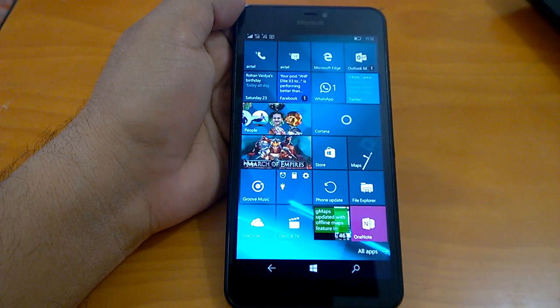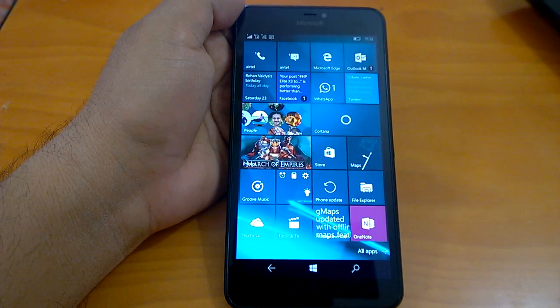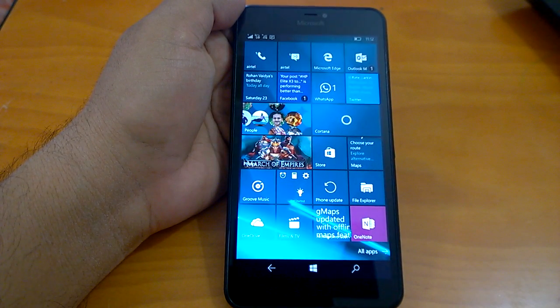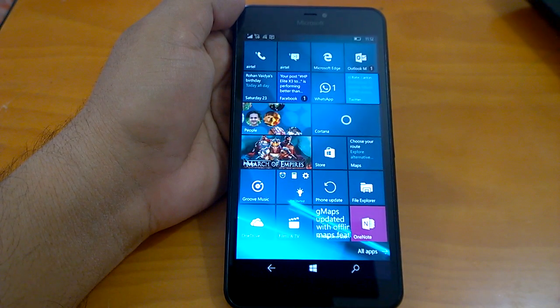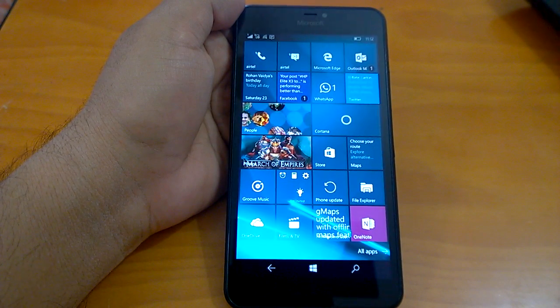How are you doing? We welcome you all to the hands-on and first impressions video of the Windows 10 mobile build 14328.